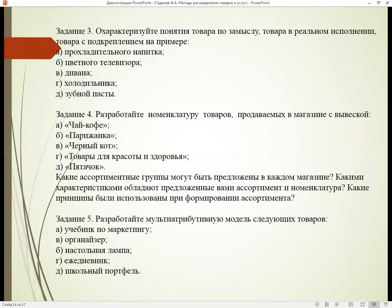Задание номер пять. Разработайте мультиатрибутивную модель следующих товаров: учебник по маркетингу, органайзер, настольная лампа, ежедневник, школьный портфель.